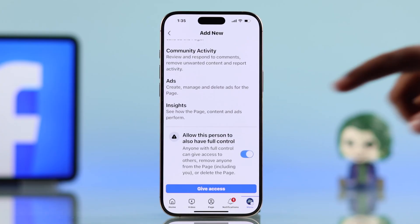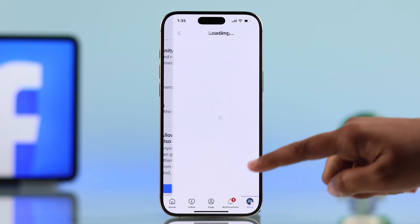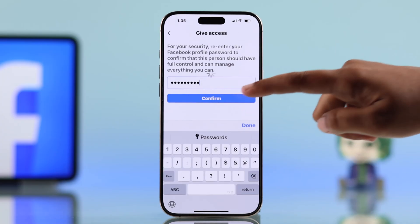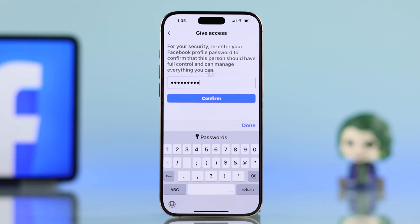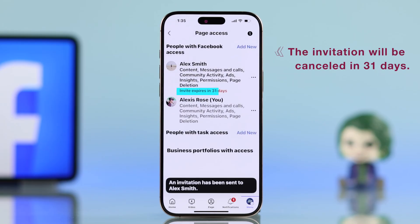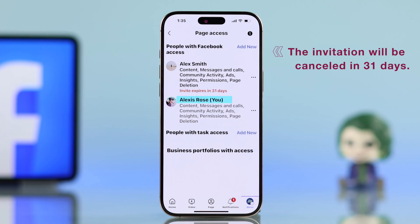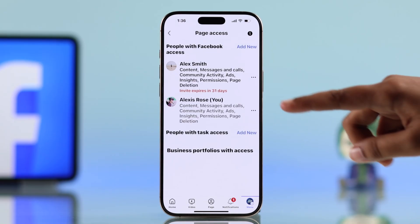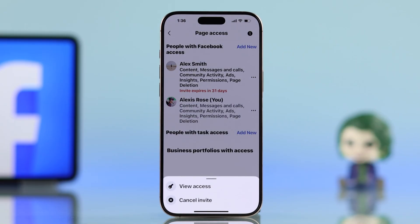If you want to give full access, just toggle the Full Access option. Then choose Give Access and enter your password to confirm. That's it — the person needs to accept the invite within 31 days or it will be cancelled automatically.